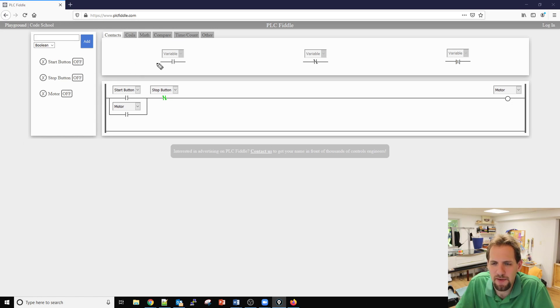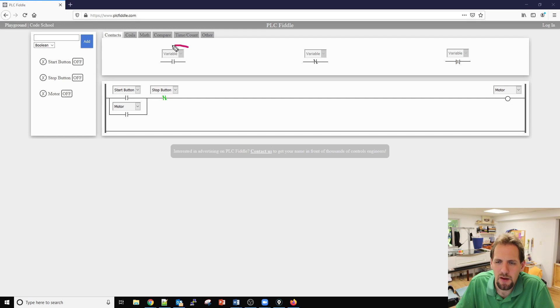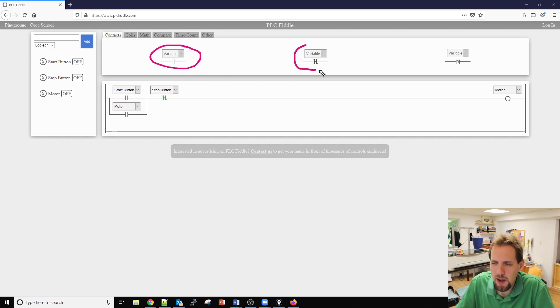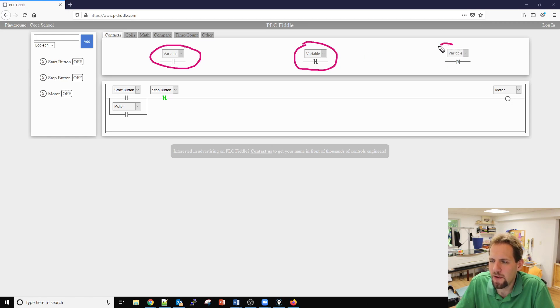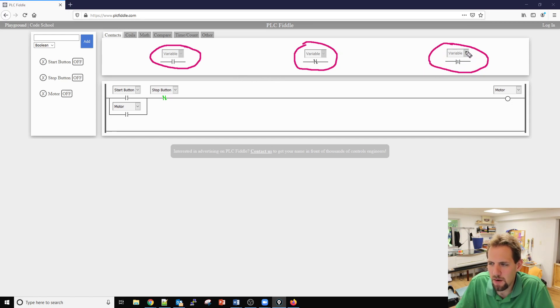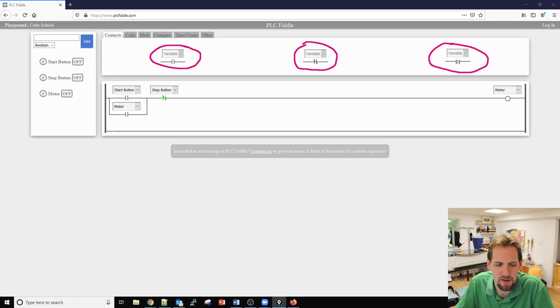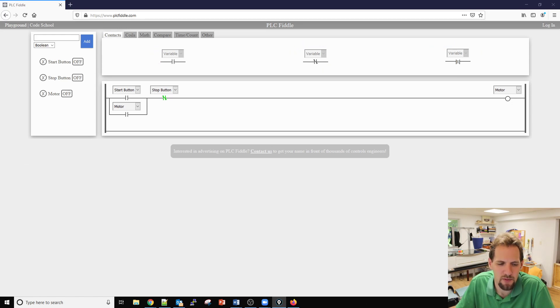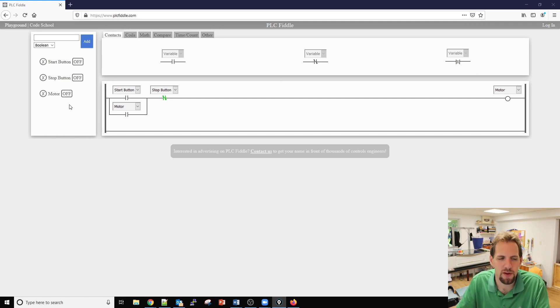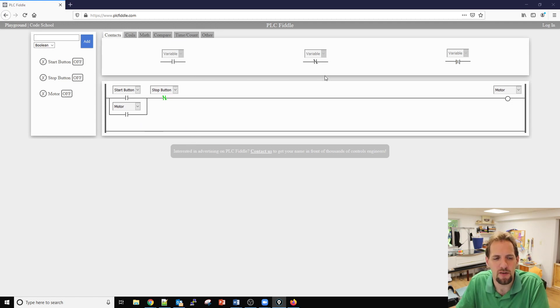We have two different types of contacts that we'll be using and there's a third type available. We have a make contact as I call it which is in the software normally open, we have a break as I'm calling it which in the software would be normally closed, and then we have what's called a rising edge detection. I don't like calling the software makes and breaks normally open normally closed because I like to keep my normally open or closed reference to the actual real-world interface and then use make and break for the software.